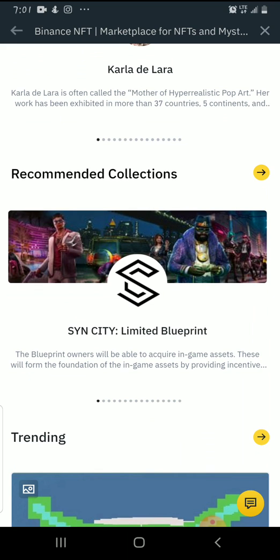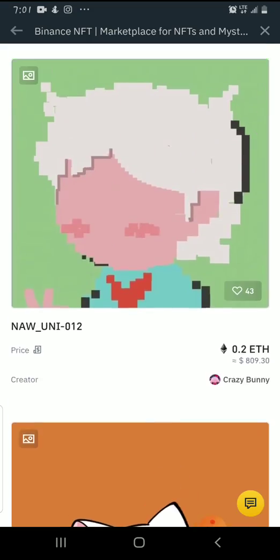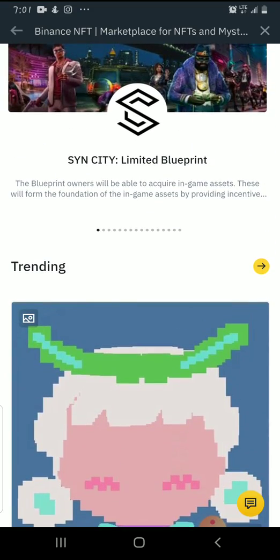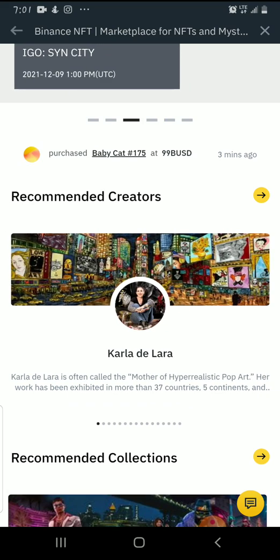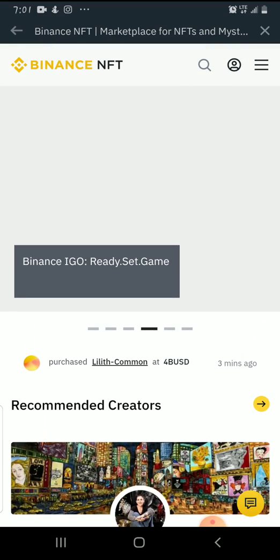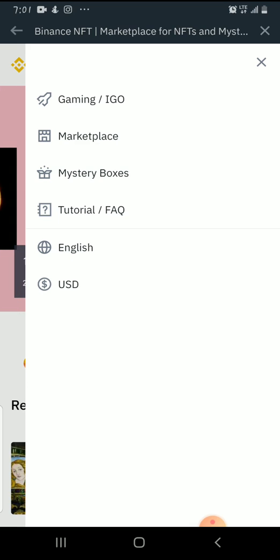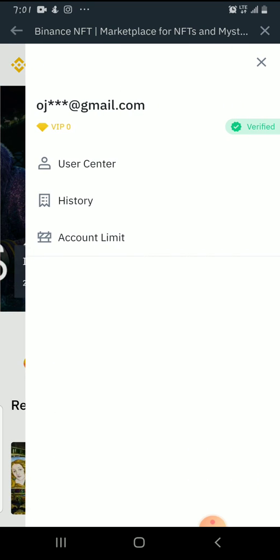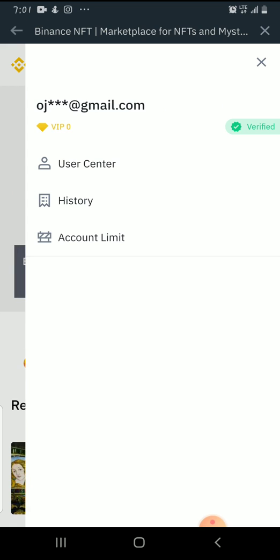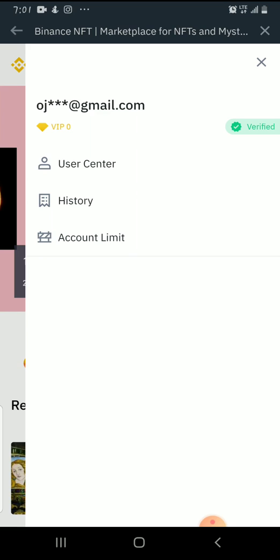You need to have a very strong and good internet connection so that everything loads smoothly. Here are some NFTs — we have trending and recommended collections. To go to the user center, you can click here. We have Gaming, IGU Marketplace, Mystery Boxes, Tutorial, and FAQ options. If you click on the head icon, we have my email and it shows that I am verified. Please make sure to verify your account before using Binance products and services. We have User Center, History, and Account Limit.